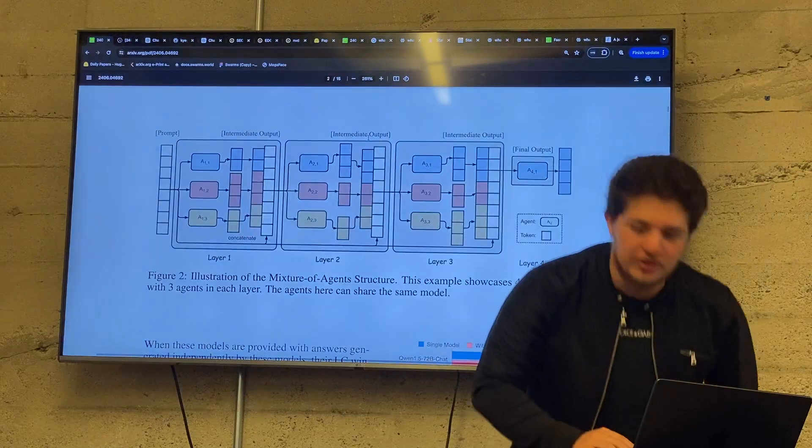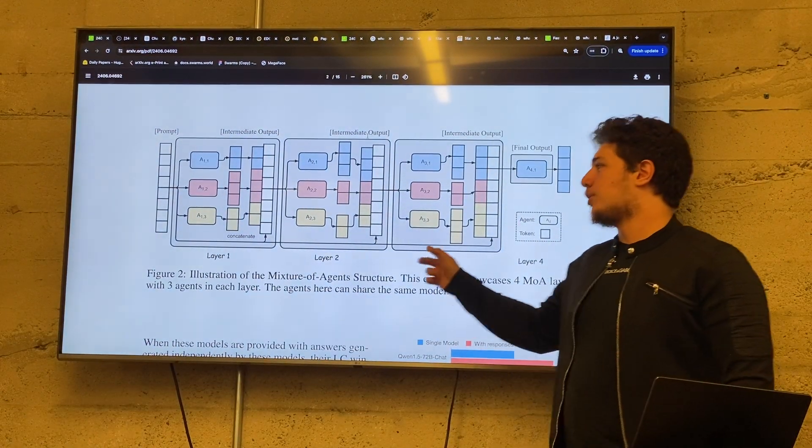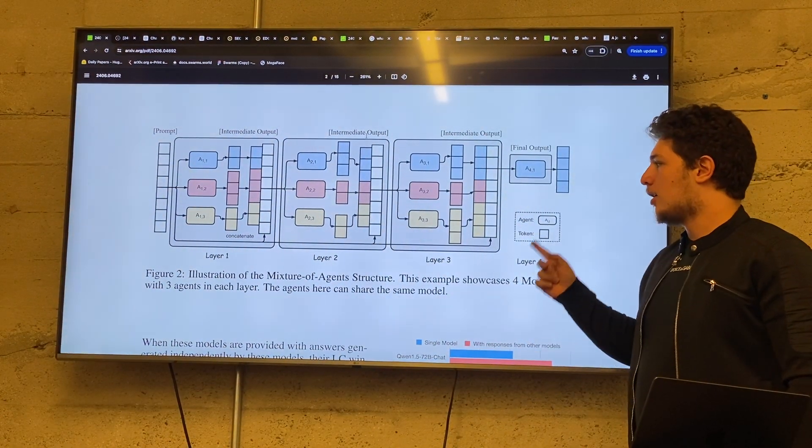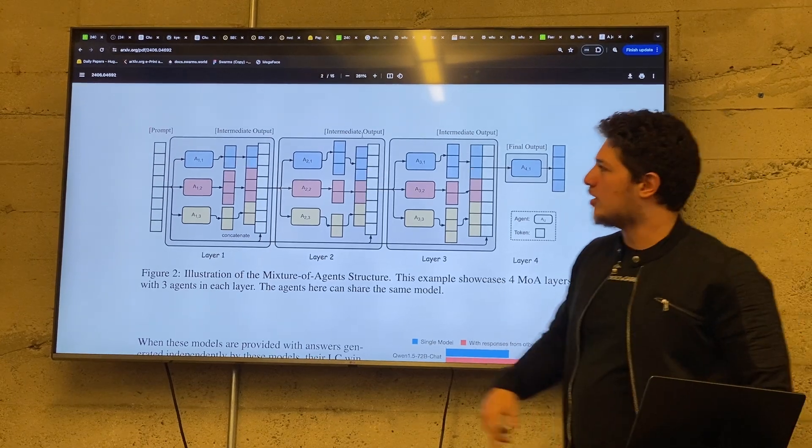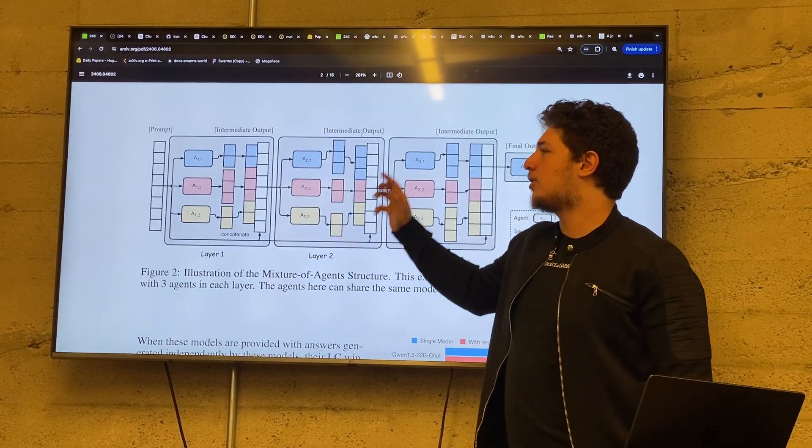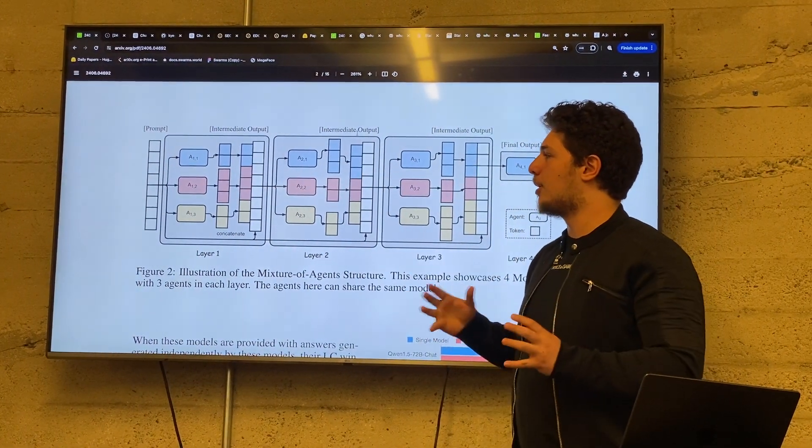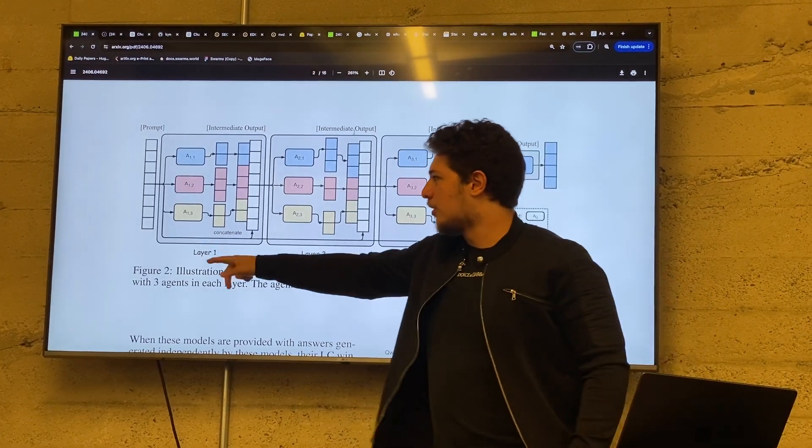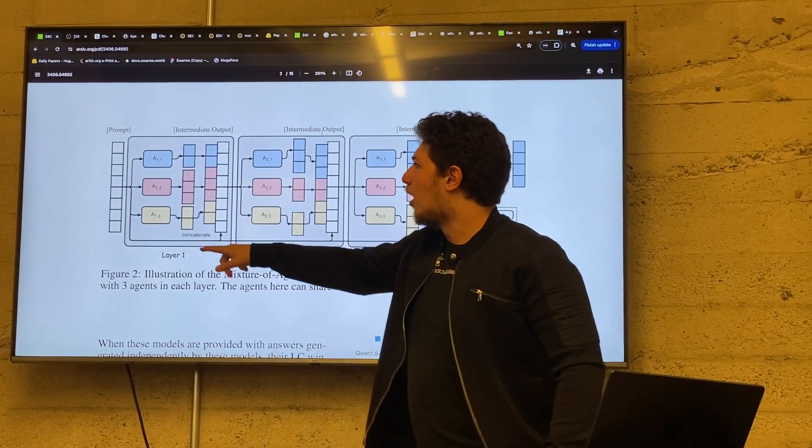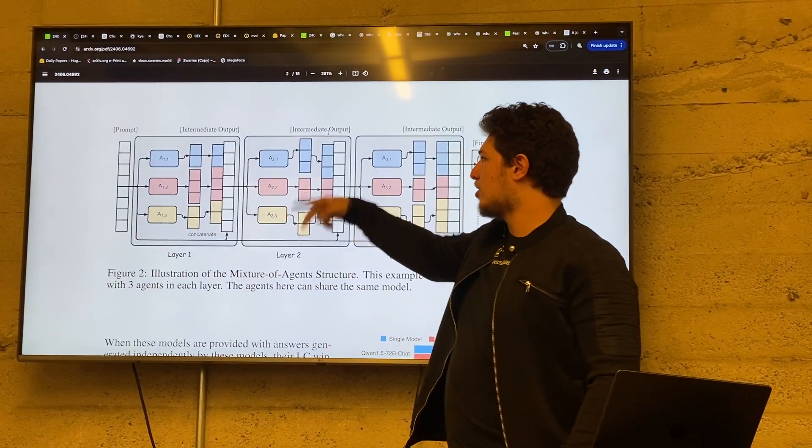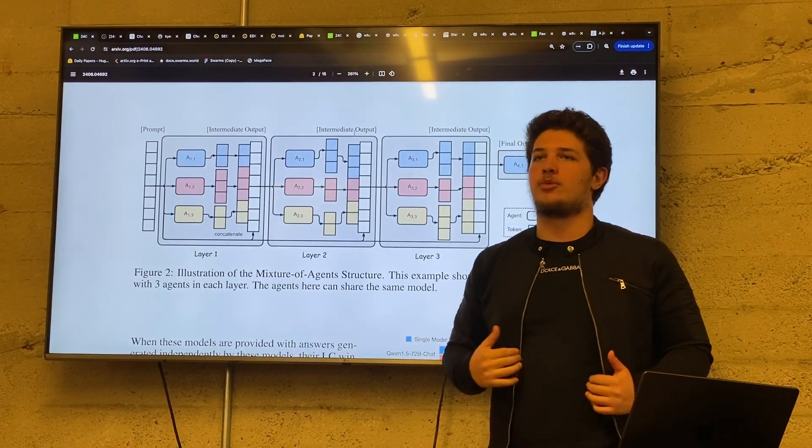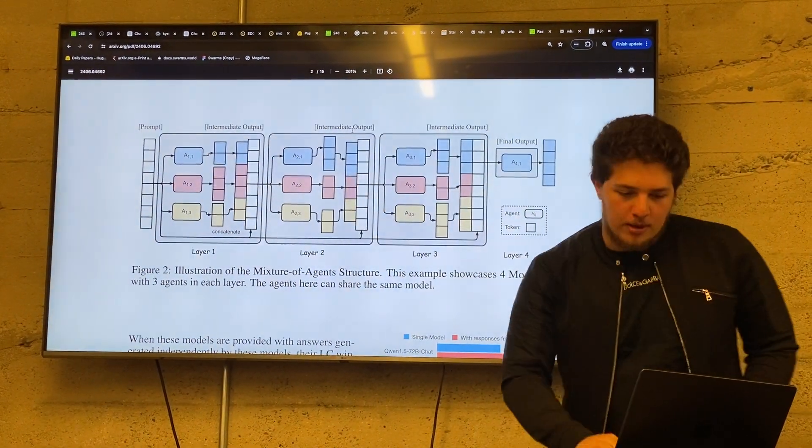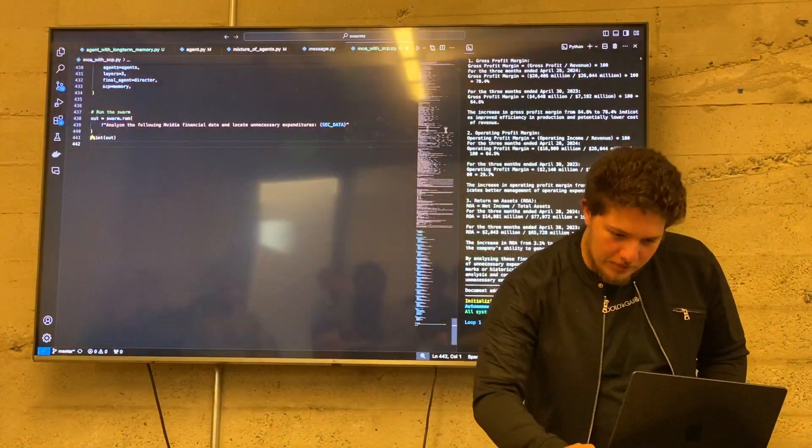So basically this is the architecture of the Swarm. This was a paper that just came out by Together AI. We have the prompt, which is what are ways to minimize NVIDIA's expenditure. This is going to be sent to all the agents. Then we're going to summarize them, and then we're going to have another layer and another layer, depending on how many layers we chose.